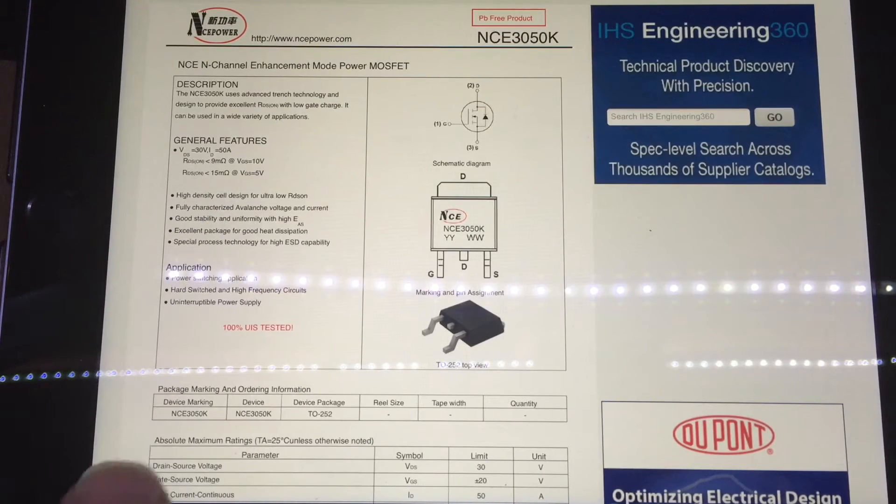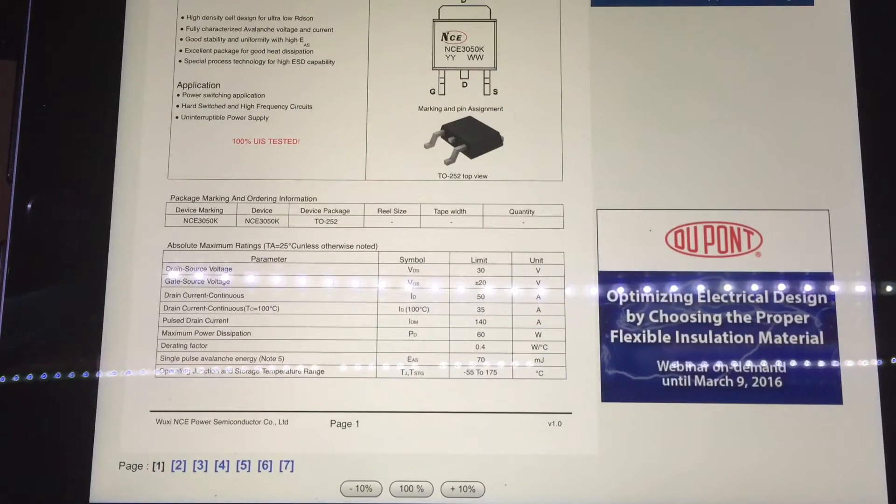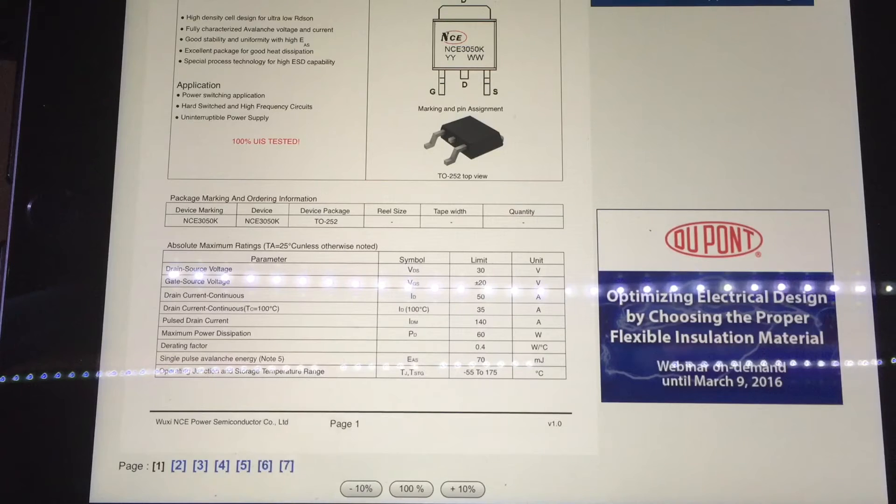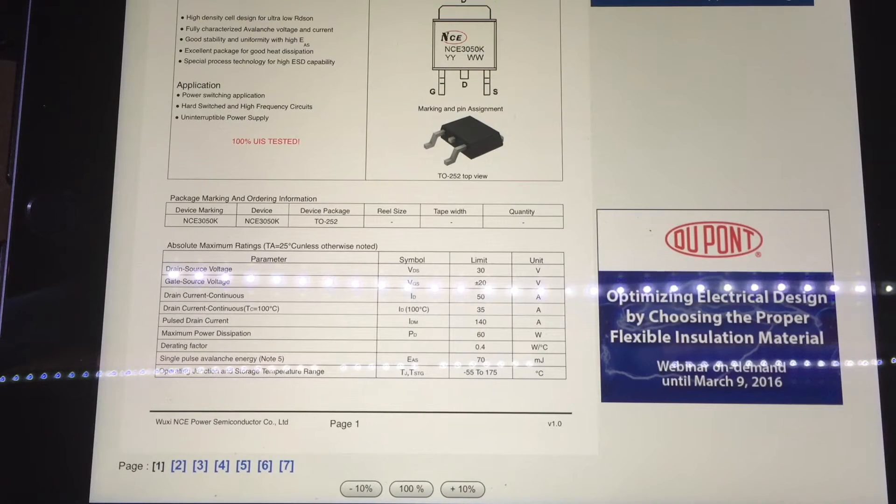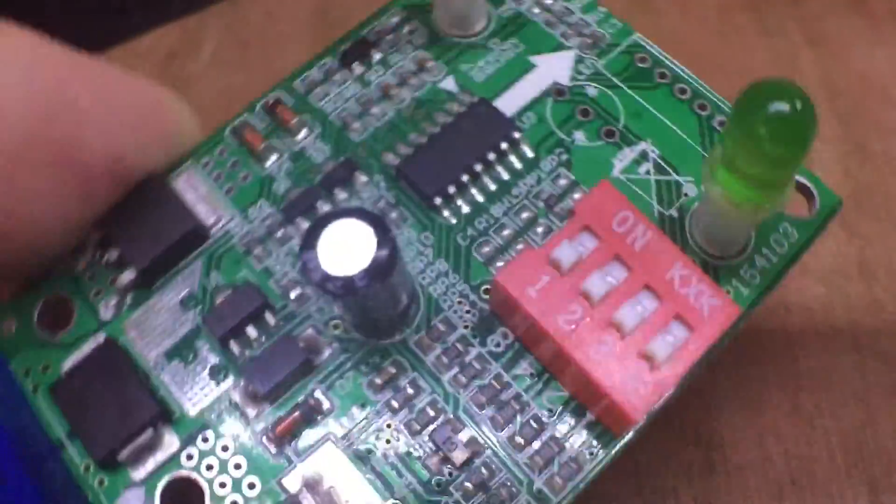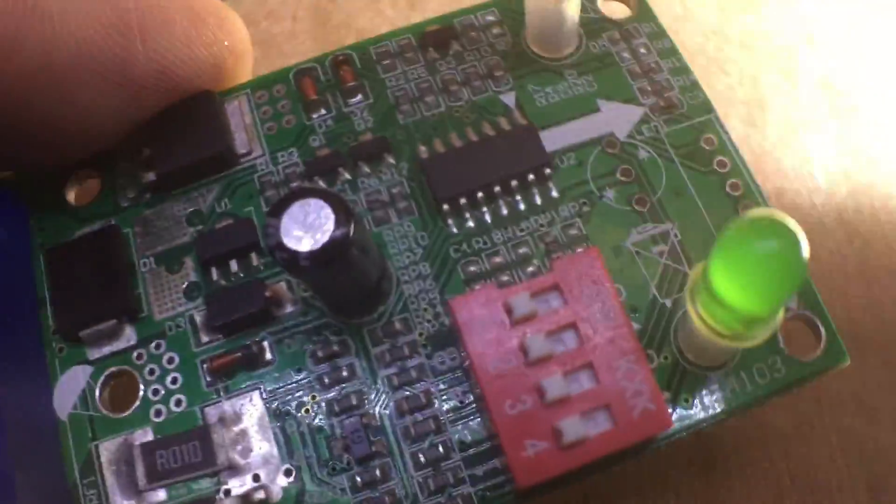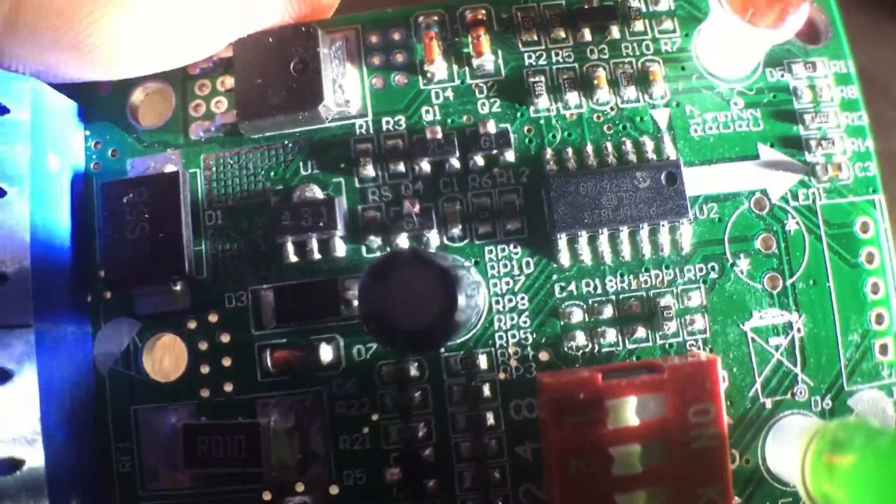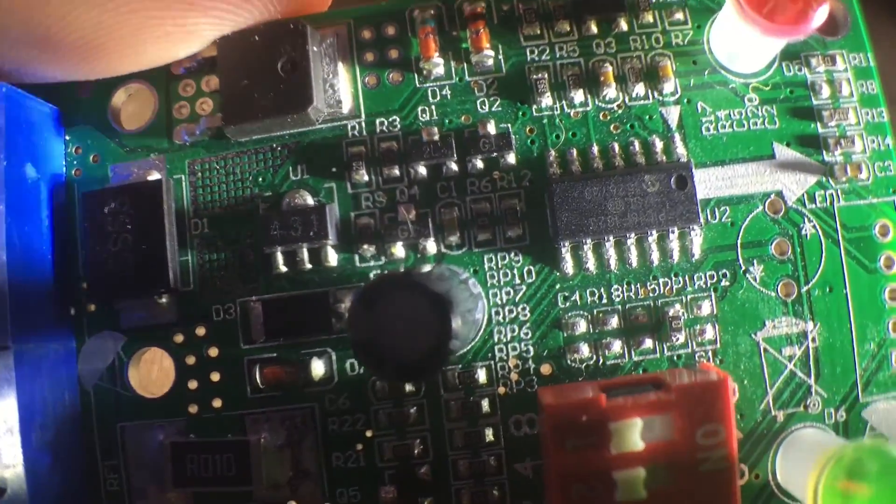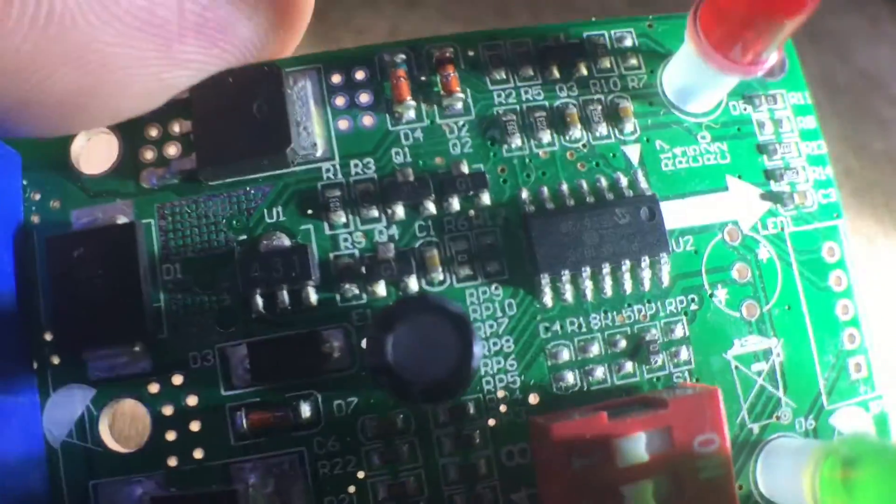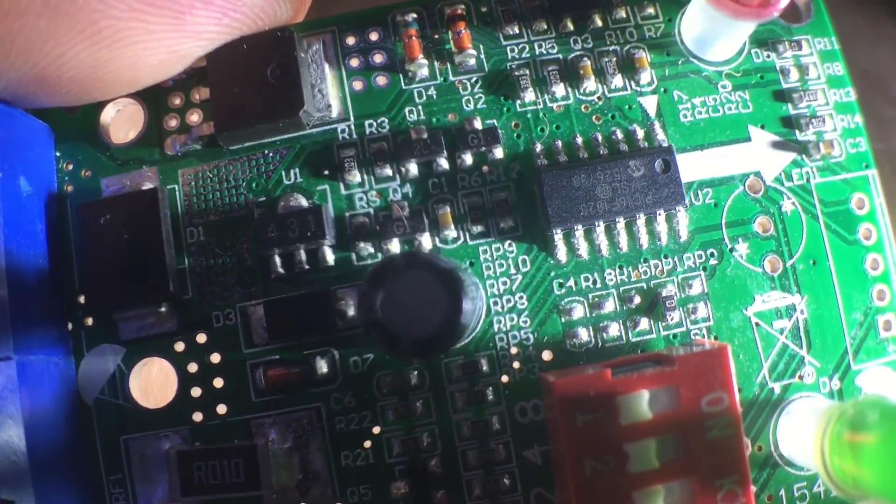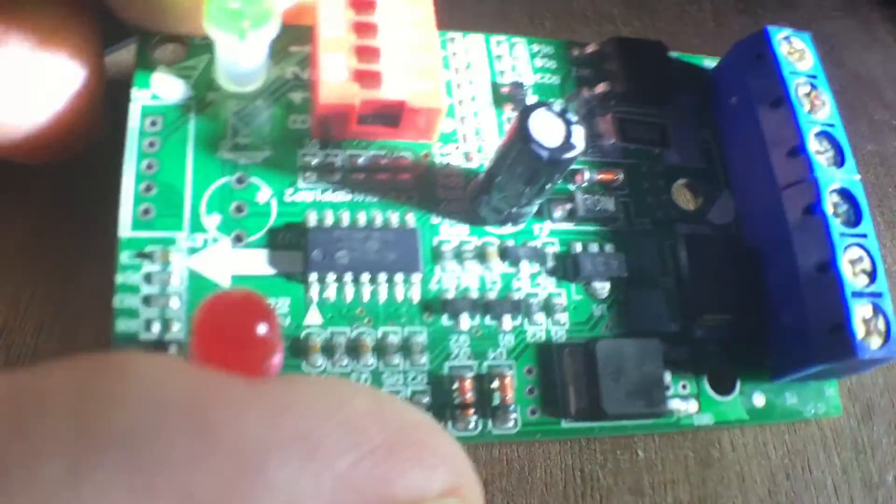So these are the MOSFETs used. So they're N-channel, so it's likely this is switching on the negative side. And it says here continuous drain current 50 amps, so well within spec at three amps. Now, shining some extra light here because I want to look at this, which looks suspiciously like a microcontroller.